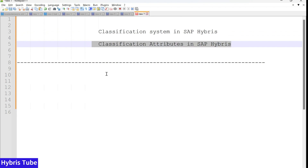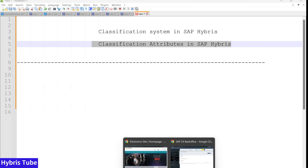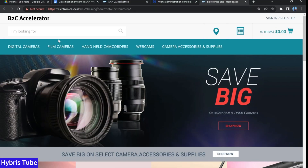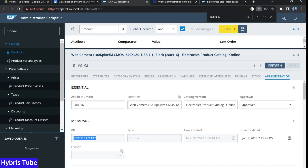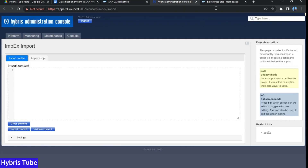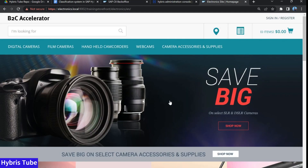Before starting anything, I just want to show a very brief demo of the classification system in SAP Hybris so that you can understand the use or the importance of classification system. I am going to the back office. I am able to open the back office, HMC, or the storefront — the electronic storefront — because I have done the B2C accelerator setup in my system.